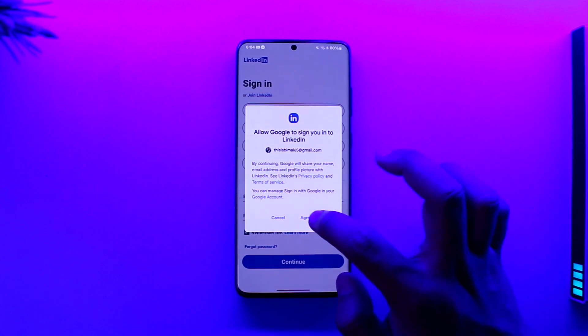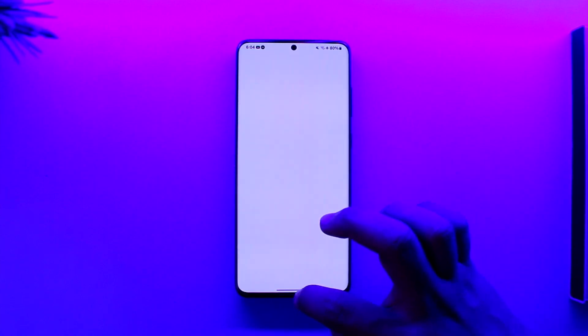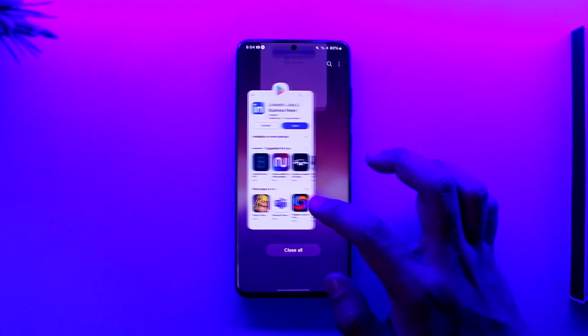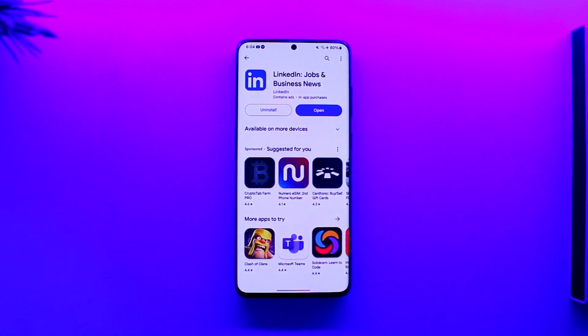This way you can sign into the LinkedIn app or open your LinkedIn account on mobile. Hope this video was helpful. If you have any questions, feel free to leave them down below. Thank you for watching till the end, and see you soon in the next video.